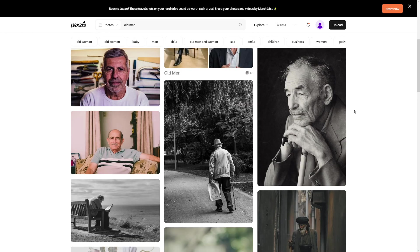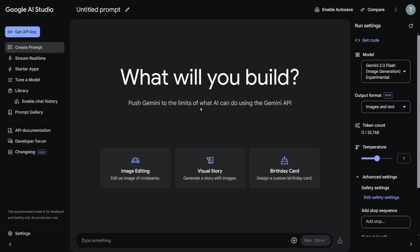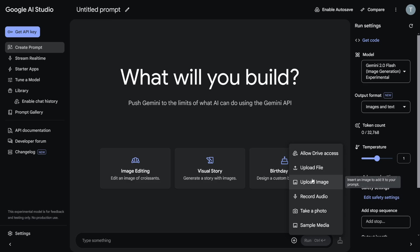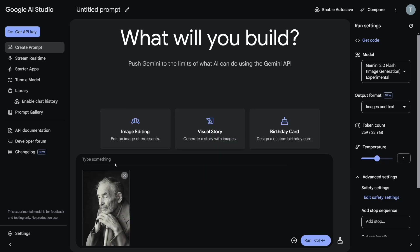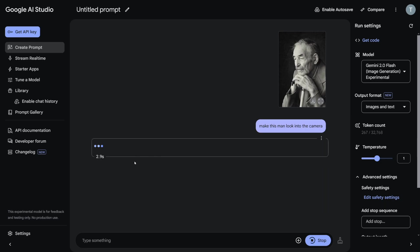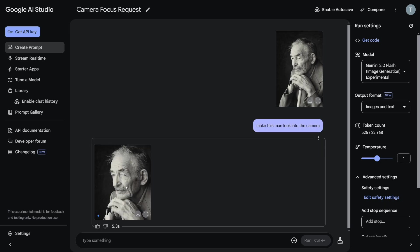I can't wait to show you what this can do with character consistency. I took a picture from Pexels — this old man here, I just downloaded it. By the way, this is integrated in Gemini now, in the Gemini app. I click the plus icon and upload the image. All you have to do now is type something like: make this man look into the camera. This is character consistency that is really, really good. All you have to do is click run, and it's not going to take long. And now this man is looking into the camera.